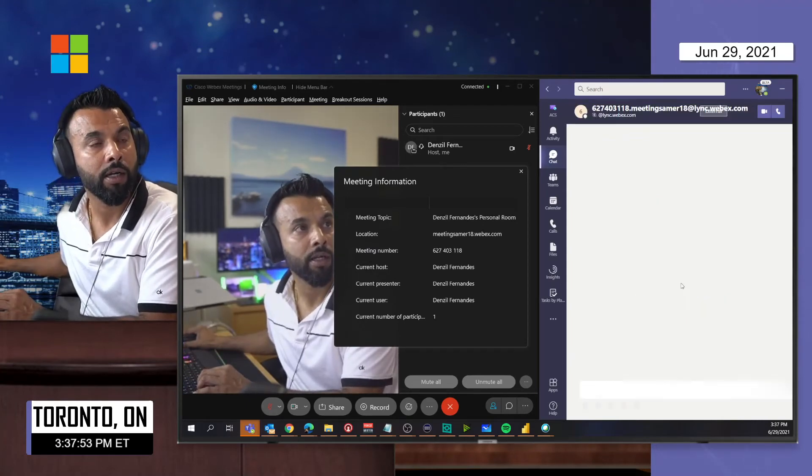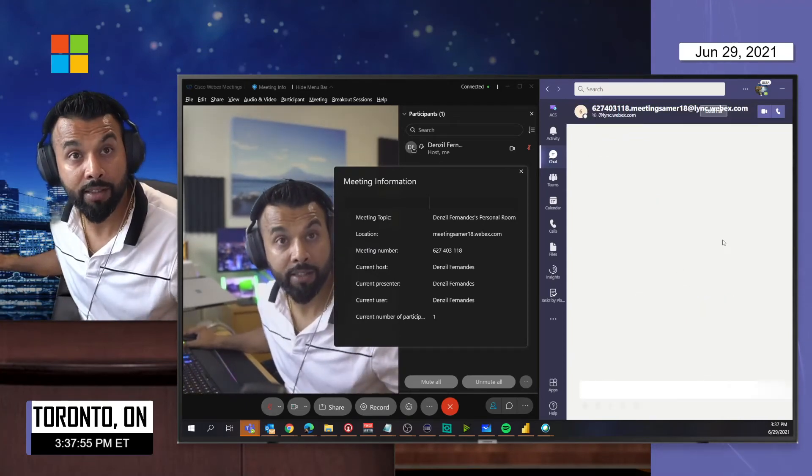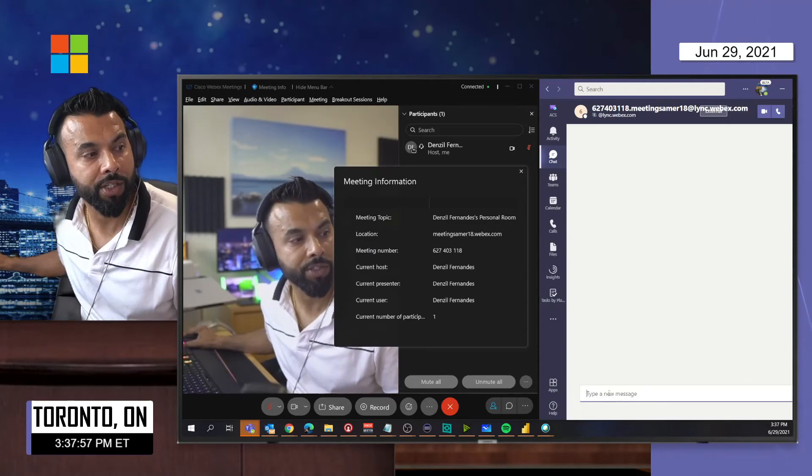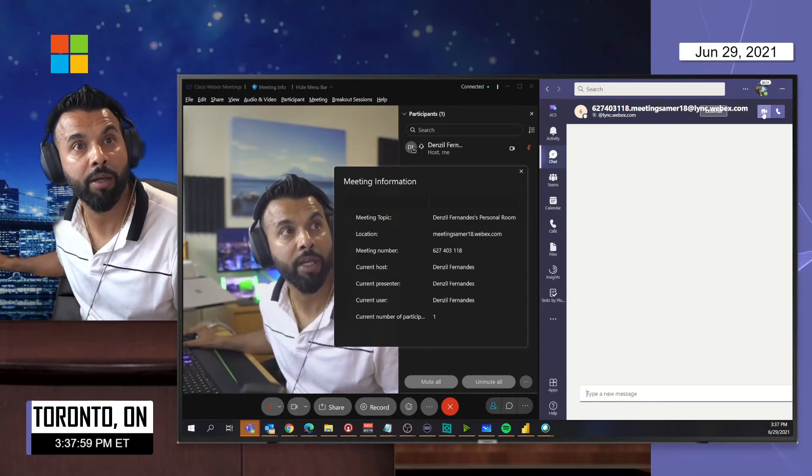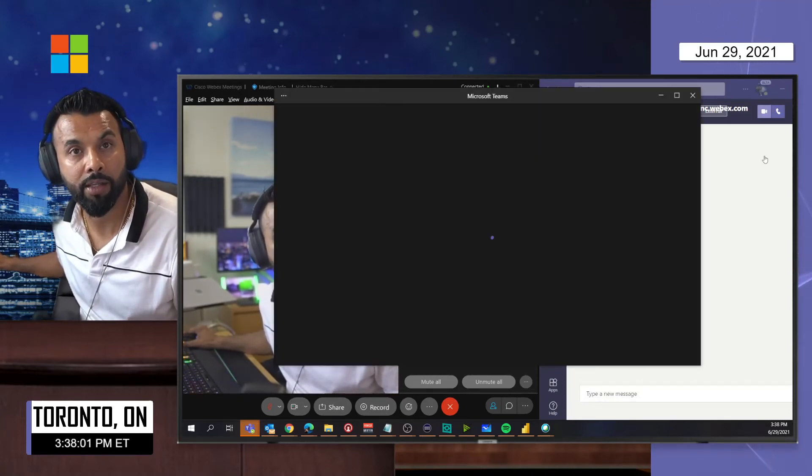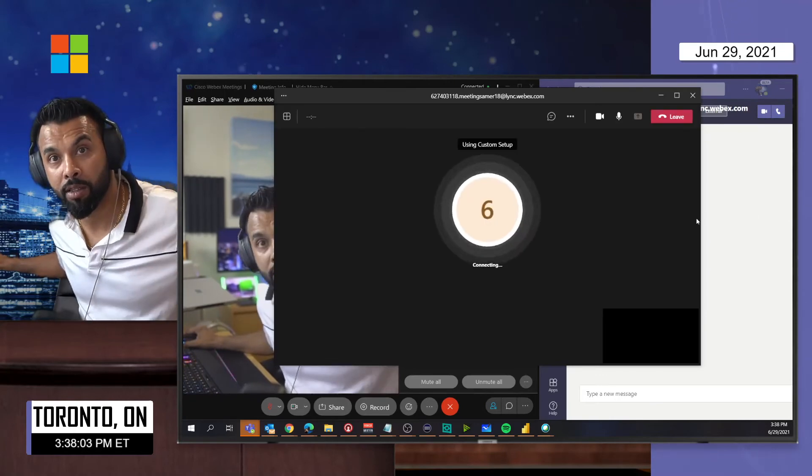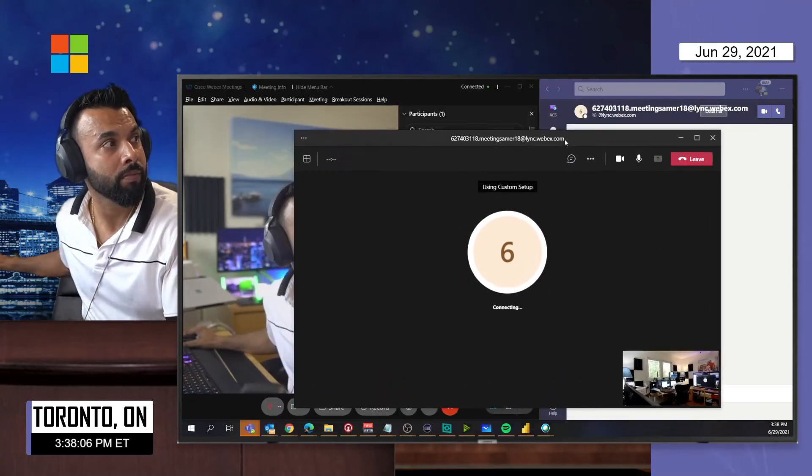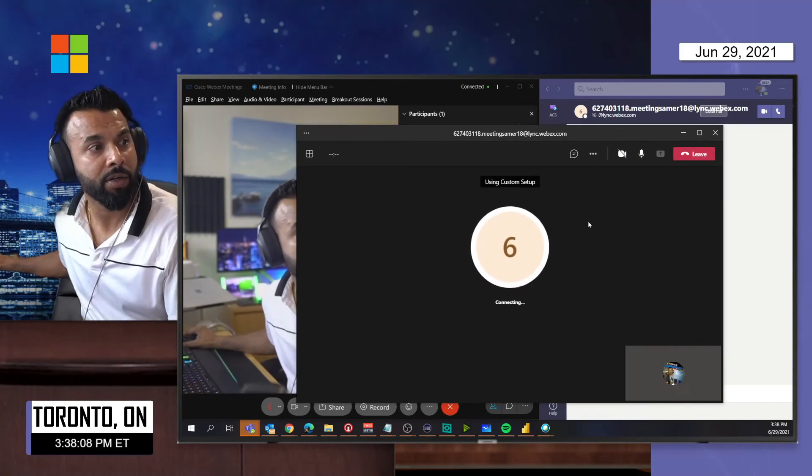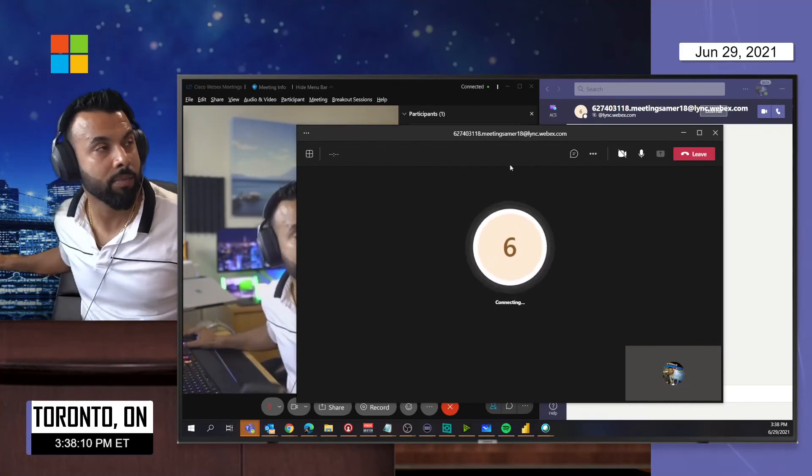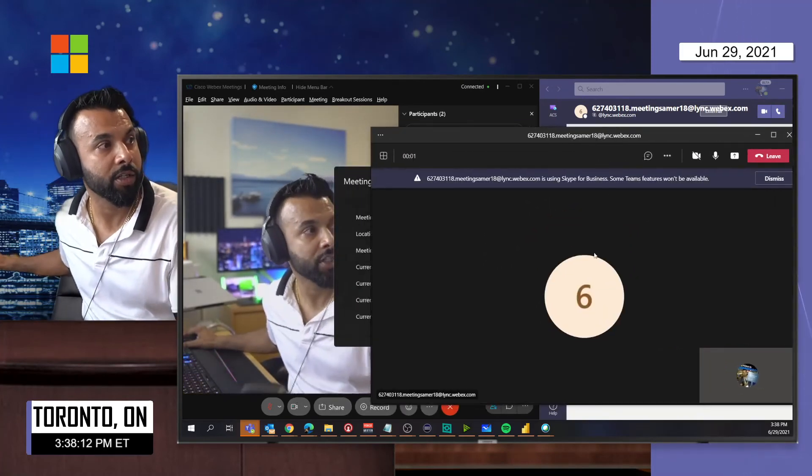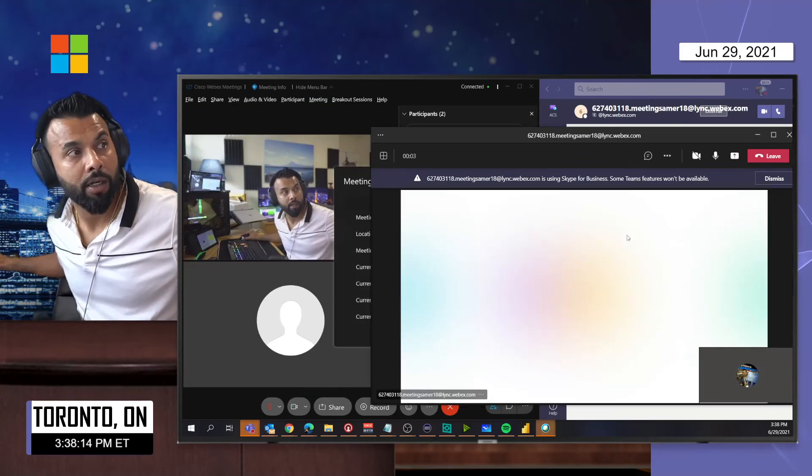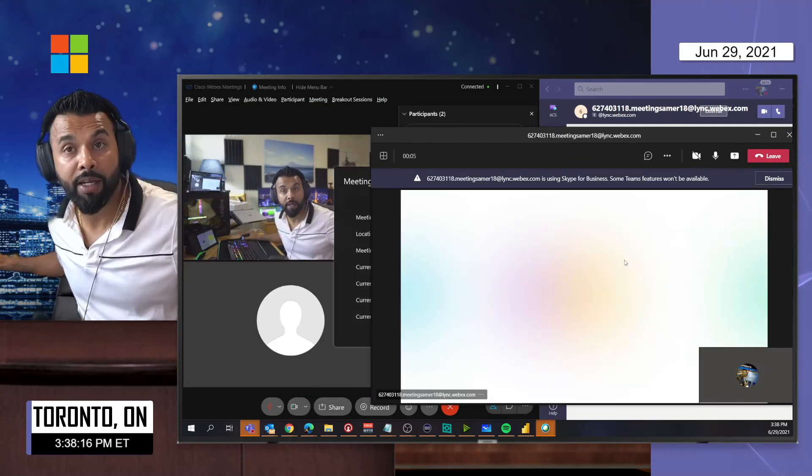Once you see that, type a new message, you should be able to click the video icon and this will start to call the WebEx. I'll turn off the camera just to avoid multiple feeds in here. And in just a moment you should see that I've joined the WebEx meeting from my desktop client using Teams with that address.